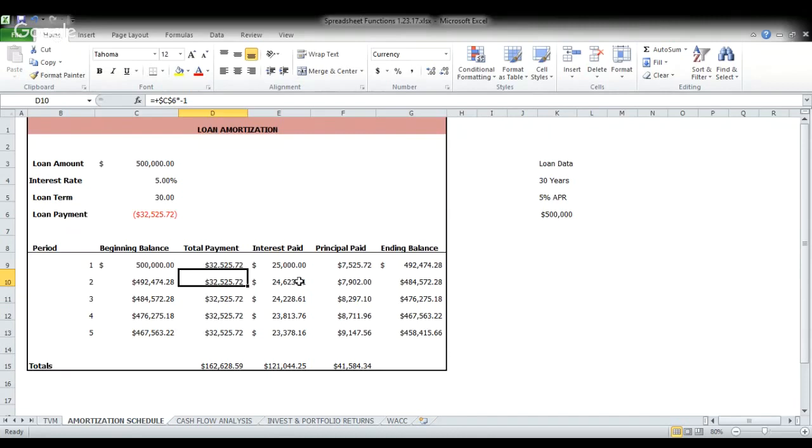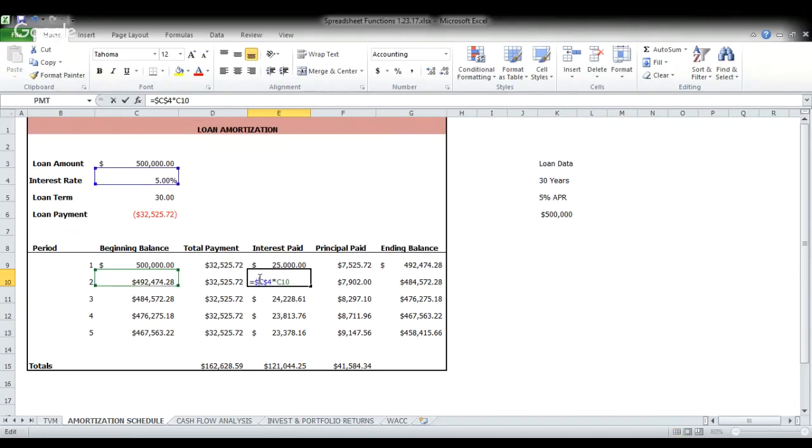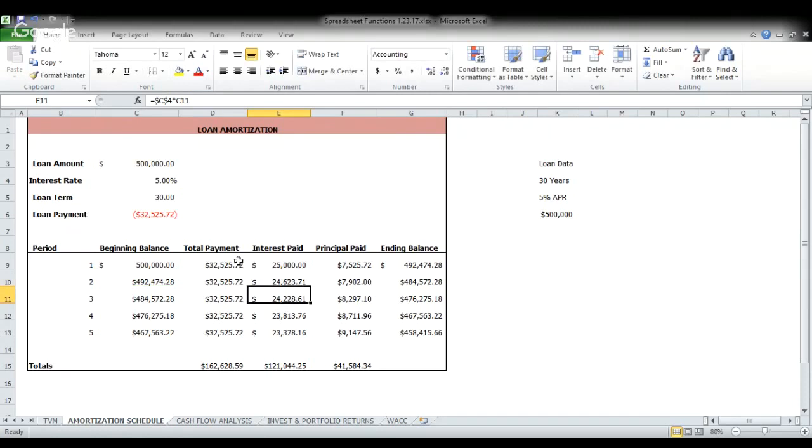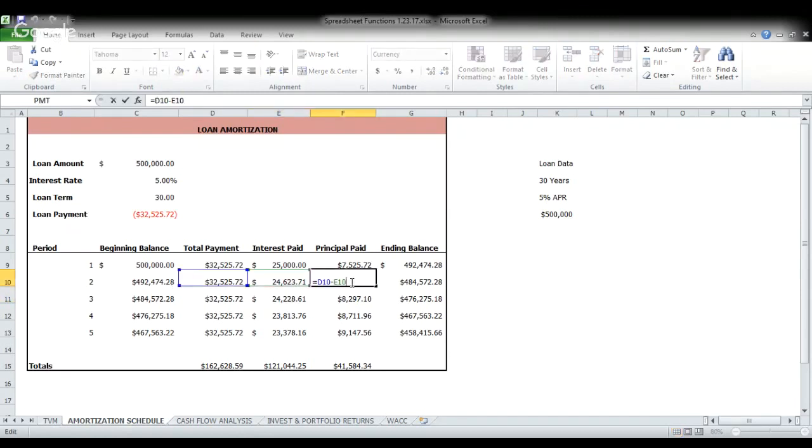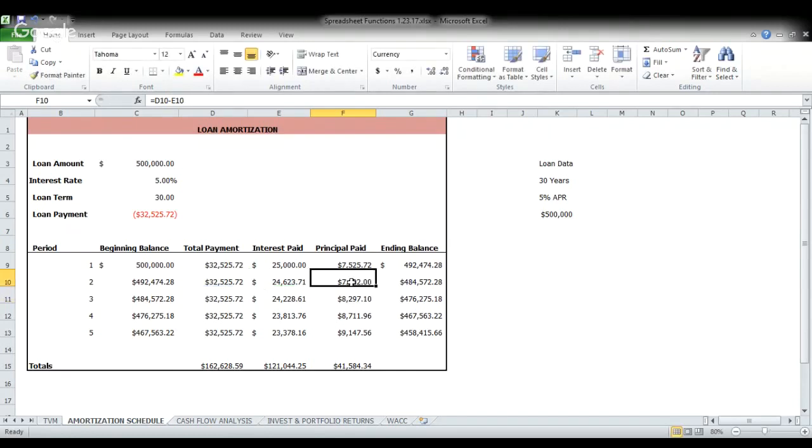Your interest paid again is the absolute reference to the annual interest rate and the reference to the beginning balance for that year. So last time we had to pay $25,000 in interest because we had a $500,000 balance. This time we only got to pay $24,600 because our balance dropped to $492,000. Again, our payment minus our interest tells us what goes to principal. And then we have our beginning balance.